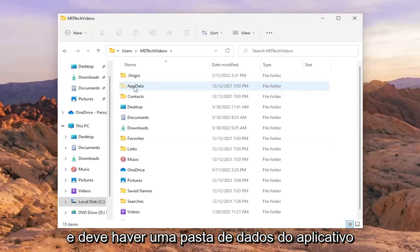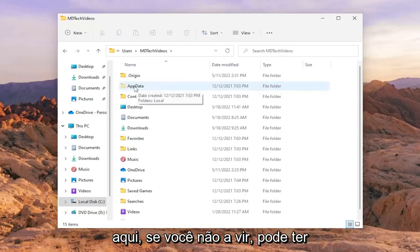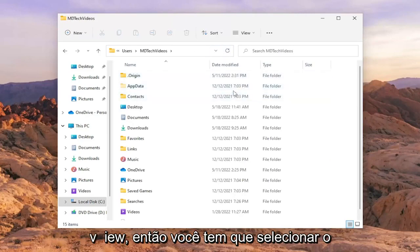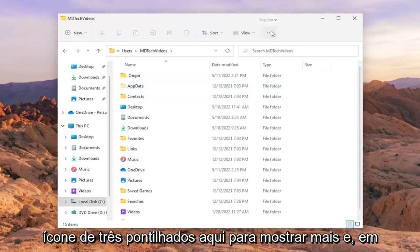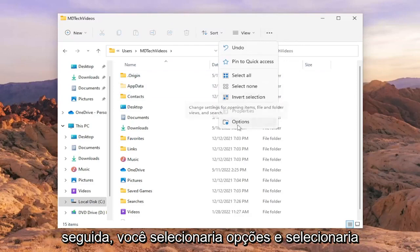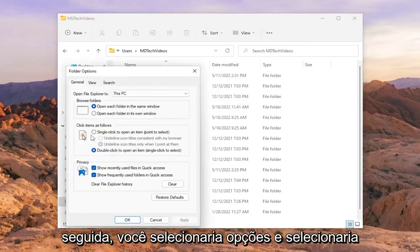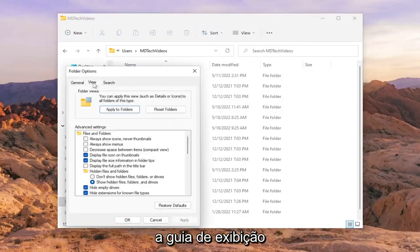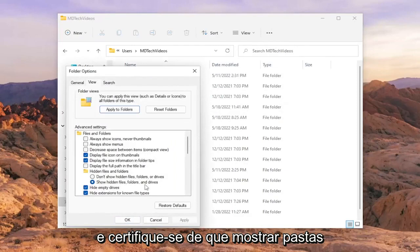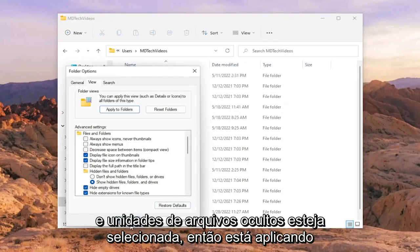There should be an app data folder in here. If you don't see it, you may have hidden files and folders hidden from view. So you have to select the three dotted icon up here to show more, and then select options and the view tab and make sure show hidden files, folders, and drives is selected.